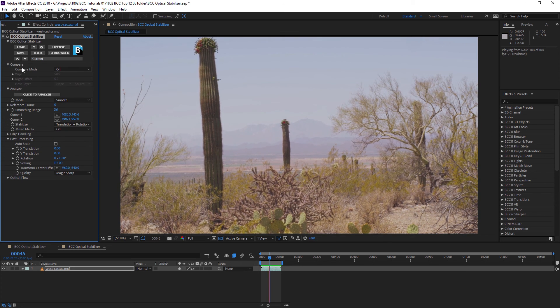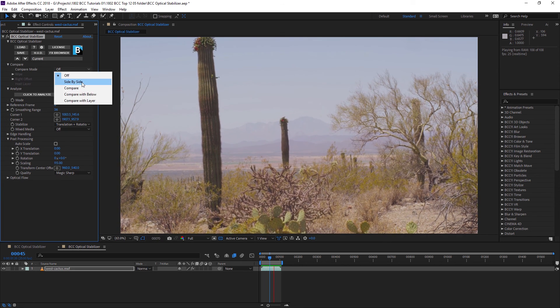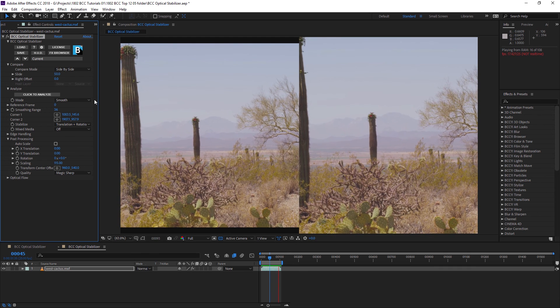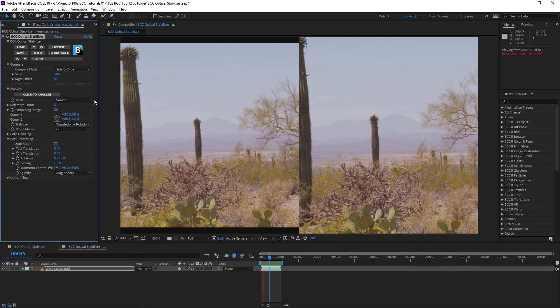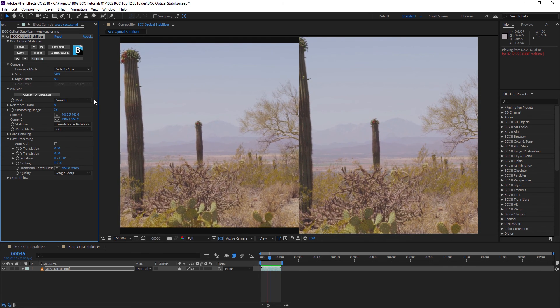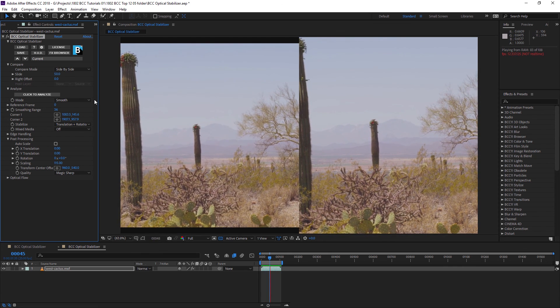And if we check out the compare mode, I can have a look at these side by side. You can see what a huge difference the BCC optical stabilizer has made for us.